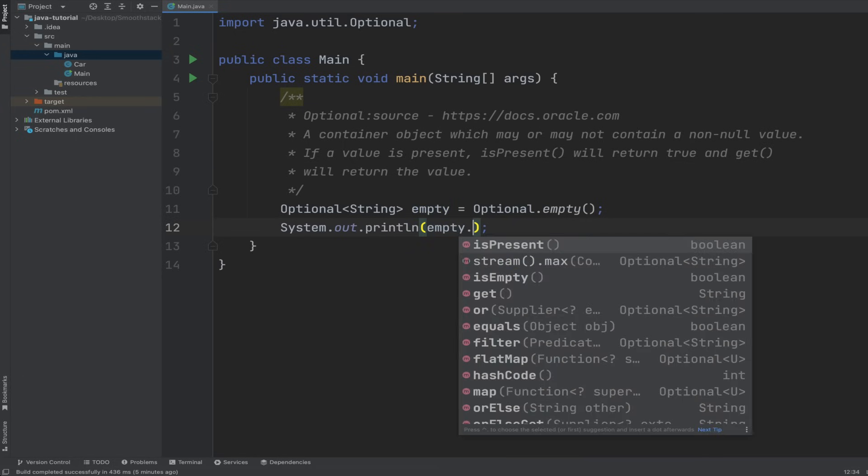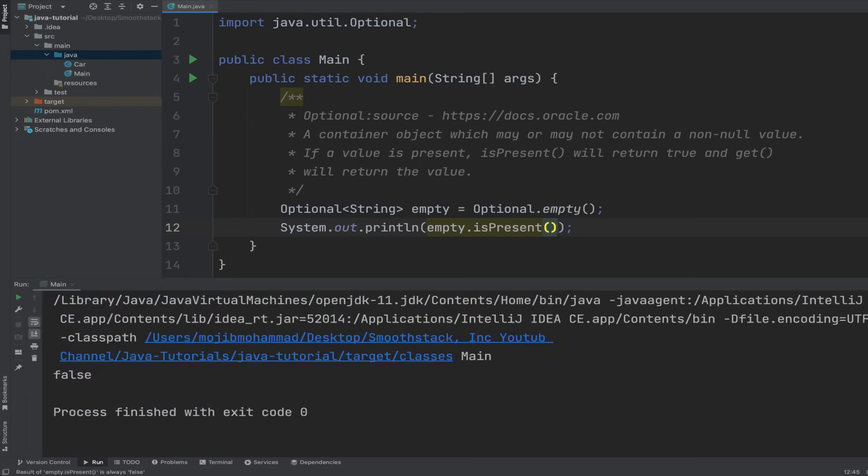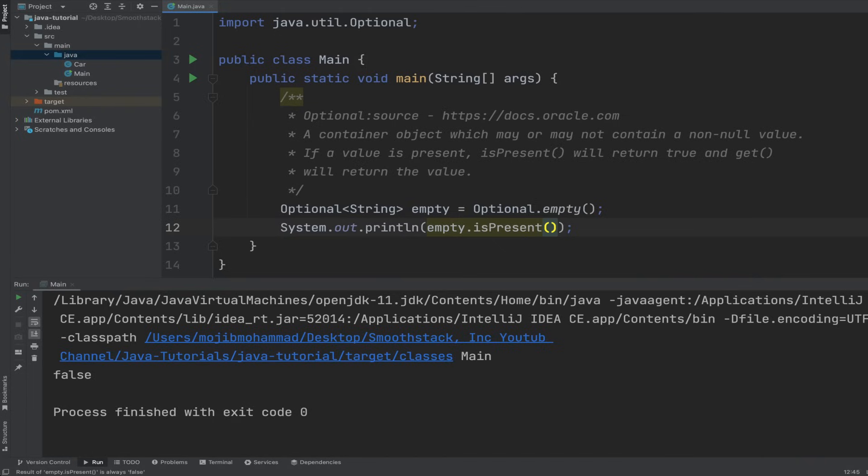System.out.print empty. Let's see what type of methods it has. It has isPresent, stream, isEmpty, get. We'll go over some of its methods. Let's use the first method: isPresent. And let's run this program. We get false.